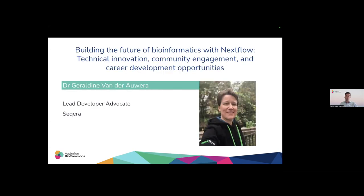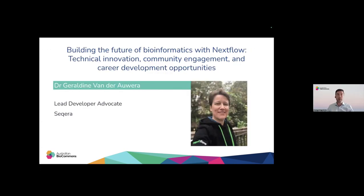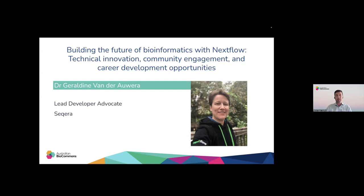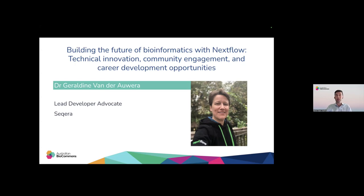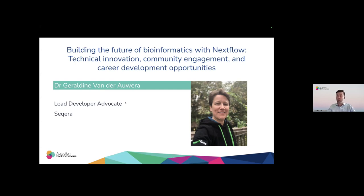Today we're thrilled to welcome Geraldine van der Auwera to speak to us about building the future of bioinformatics with Nextflow. Geraldine is the lead developer advocate at Seqera, and her mission in this role is to engage and nurture the Nextflow community. She previously spent over 10 years at the Broad Institute managing outreach and communications.